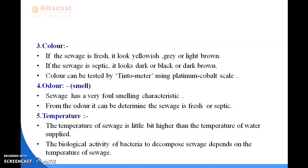Number three is color. If the sewage is fresh, it basically looks grey or light brown. If the sewage is septic, it looks dark, black, or dark brown. Color can be tested by tintometer using the platinum-cobalt scale. The color of sewage can normally be detected by the naked eye as well, and it indicates the freshness of sewage.